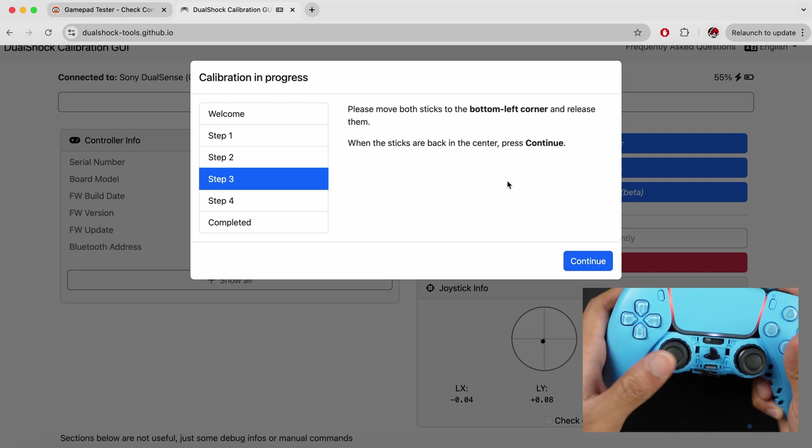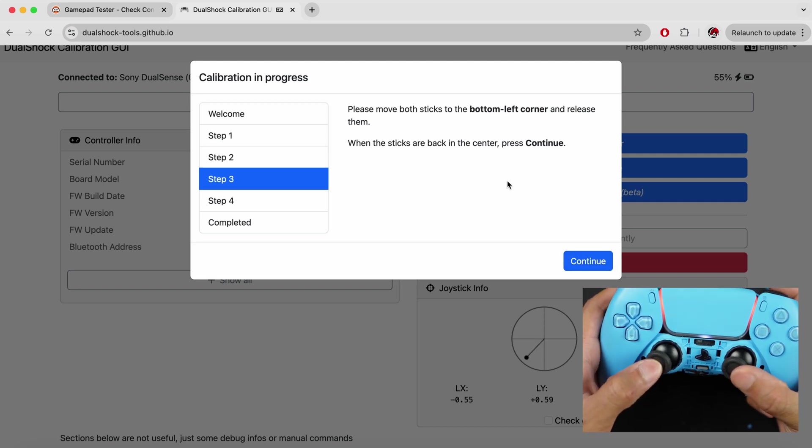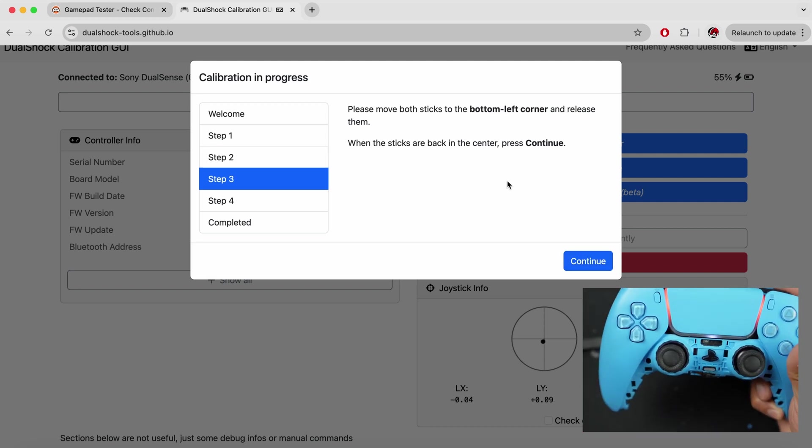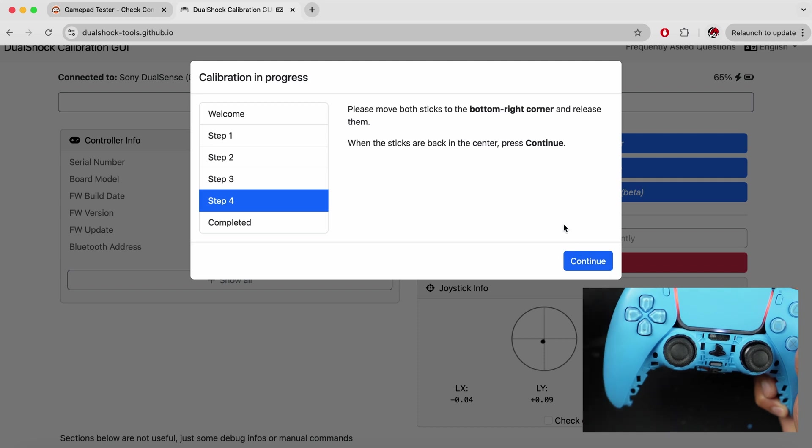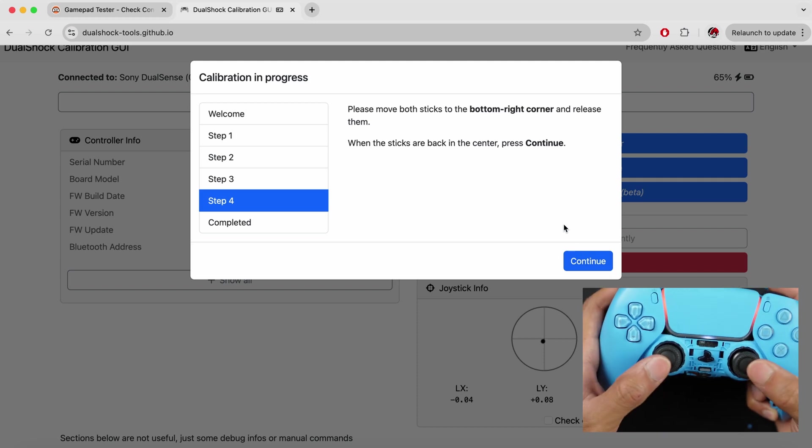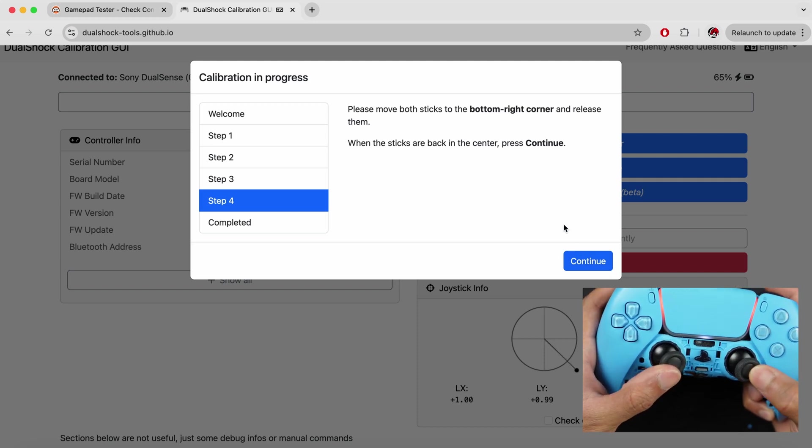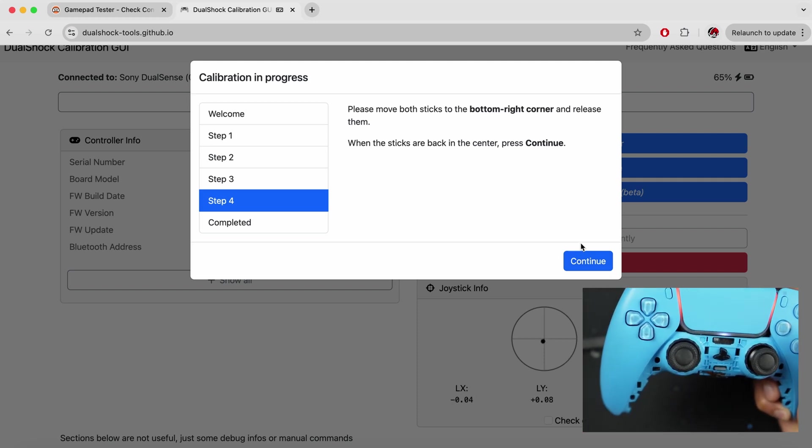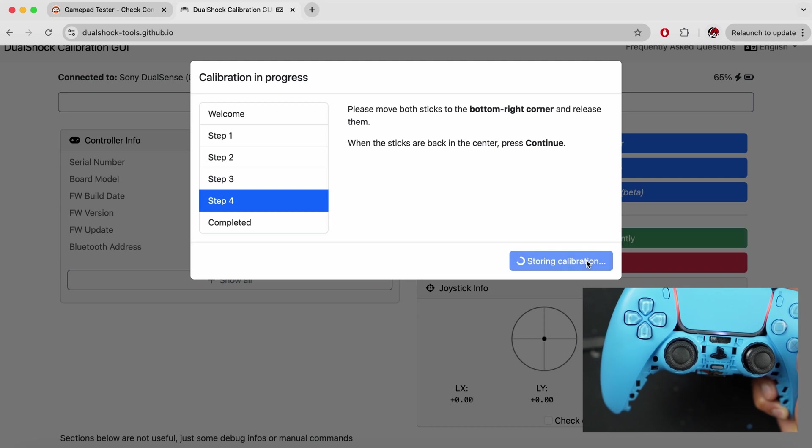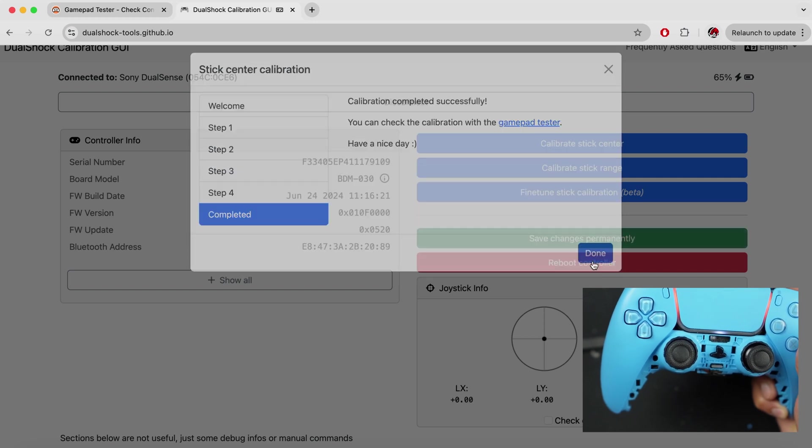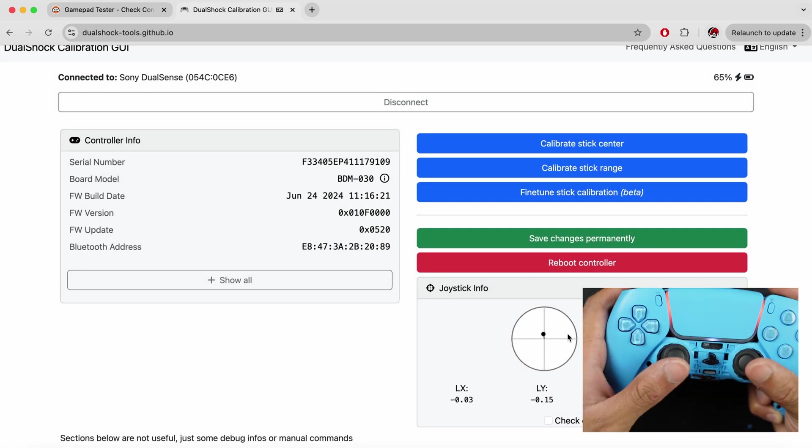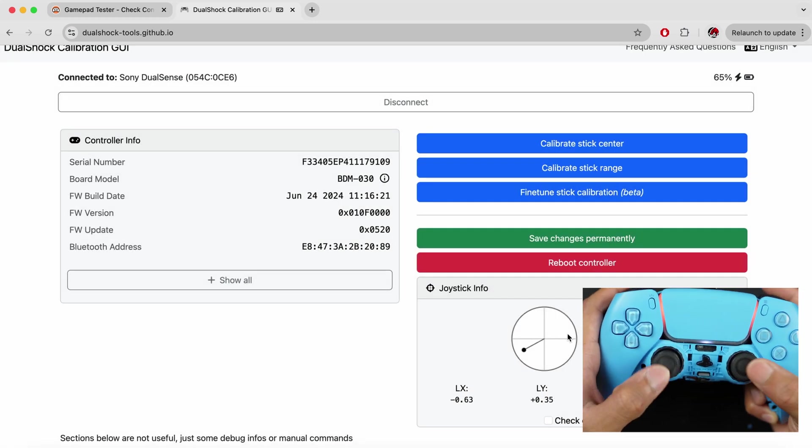Now it says bottom left, release, continue, and as you may have guessed, bottom right. These are just some steps to calibrate and notice what we see. Both these sticks have been centered really well.